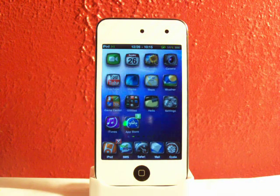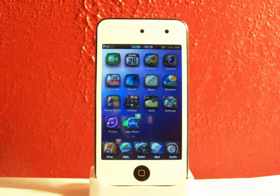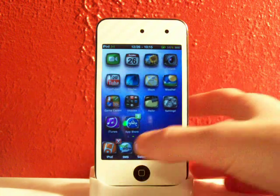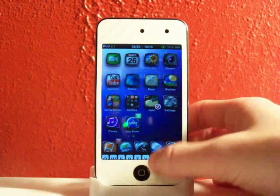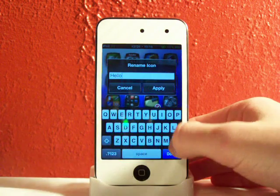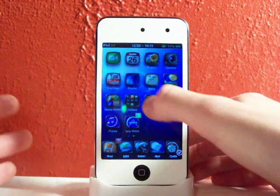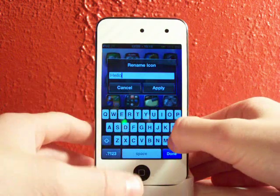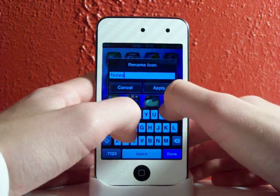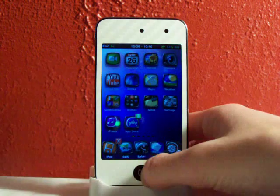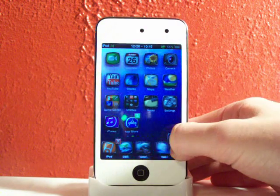So guys, if you're looking for a really easy way to edit the names of all your springboard apps — your applications from iTunes and Cydia — this is just a great way to do it. Just put it into wiggly mode, tap on the icon, delete the name and type whatever you want, hit Apply and voila, there you go.